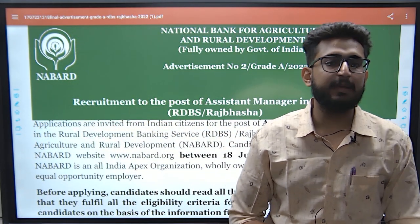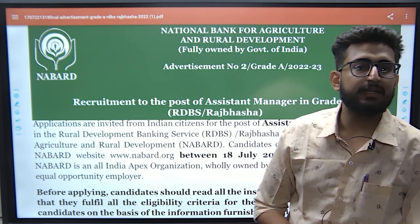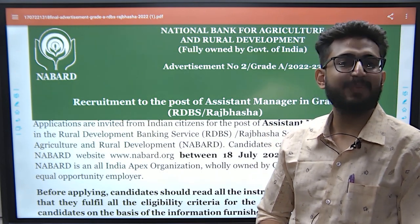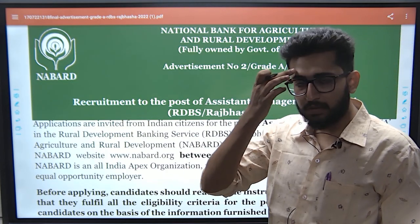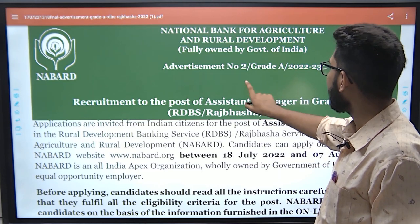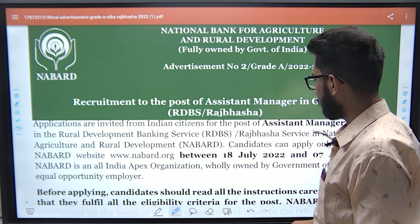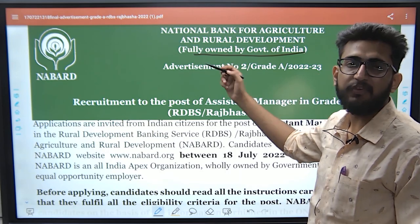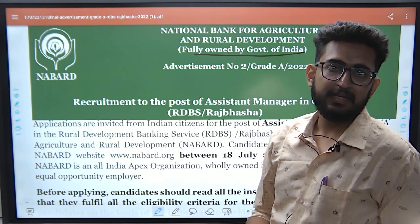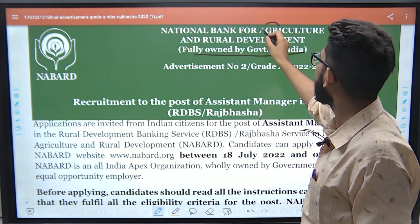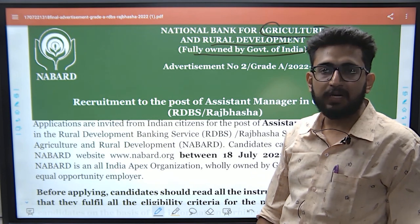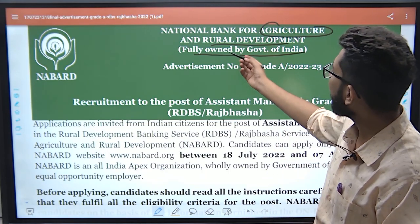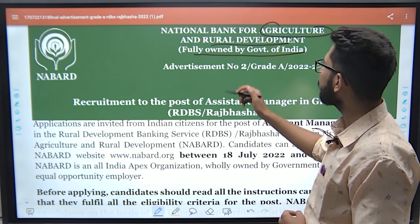Hello everyone, welcome to Unique Digital Campus. In the last session I told you that NABARD notification is out and we are here for the NABARD notification. My name is Pankaj Sharma. NABARD stands for National Bank for Agriculture and Rural Development, and it is fully owned by the Government of India — a government sector financial institution.